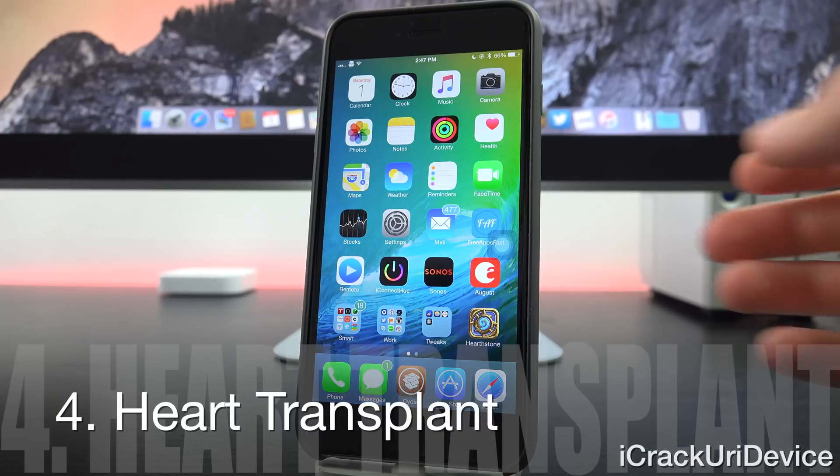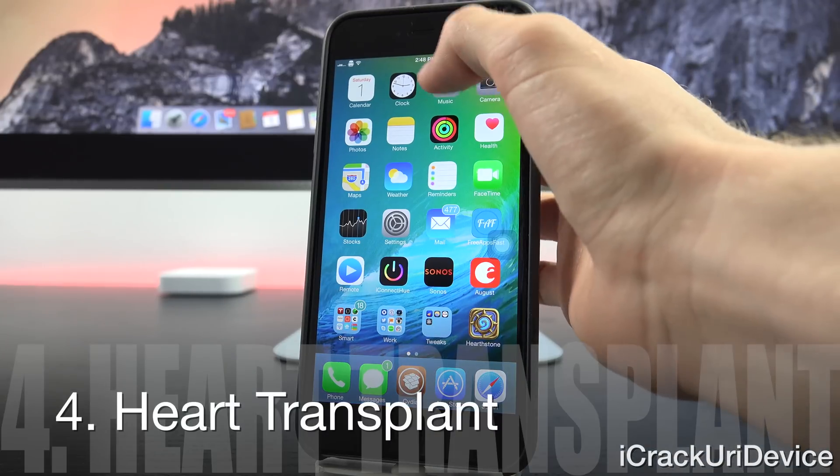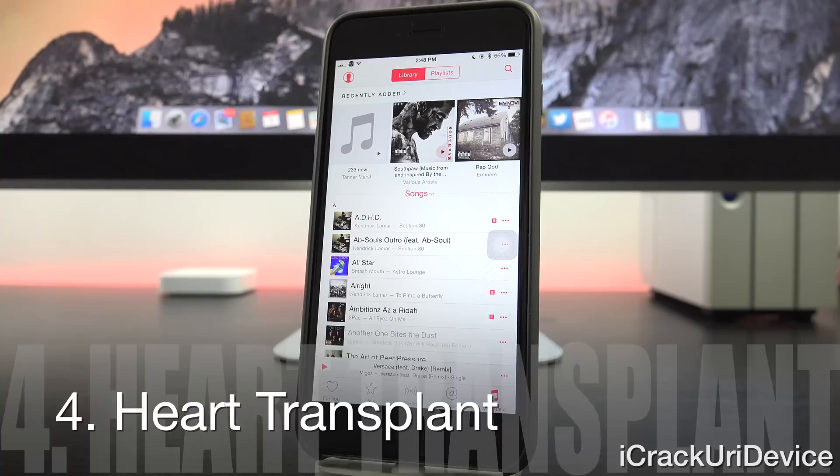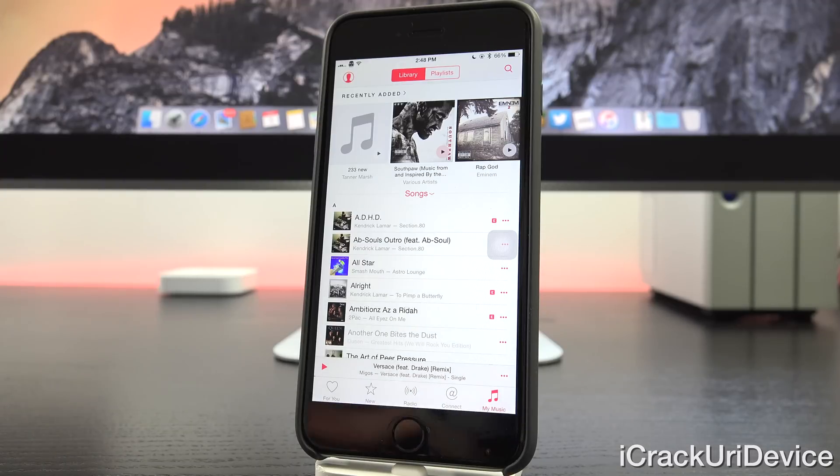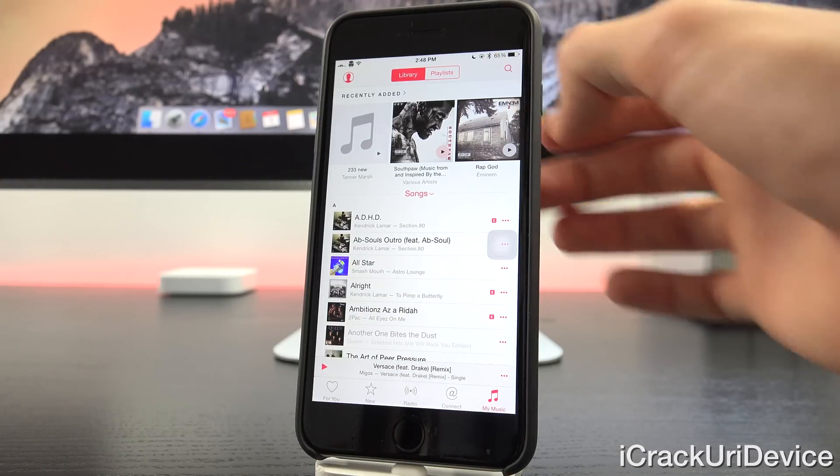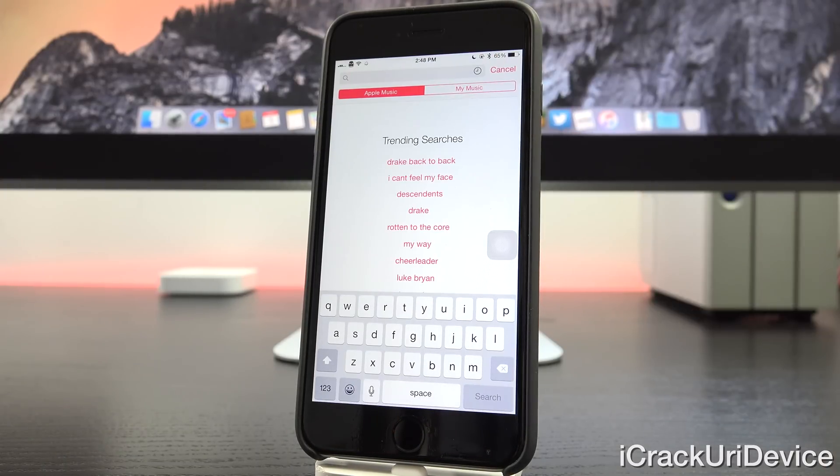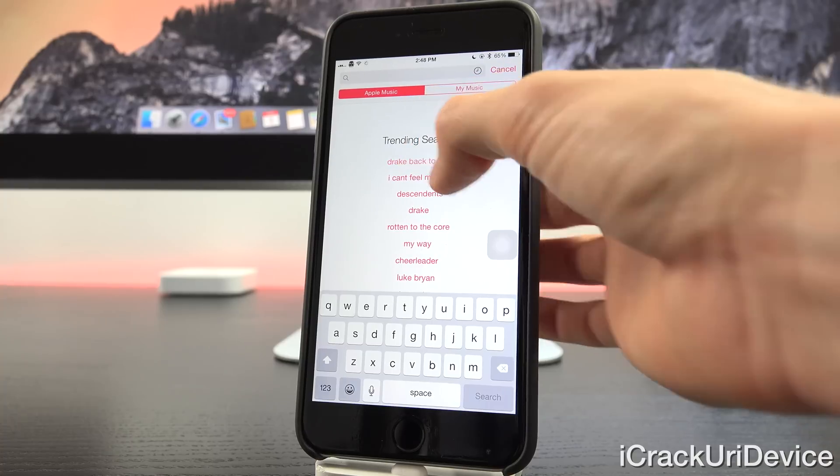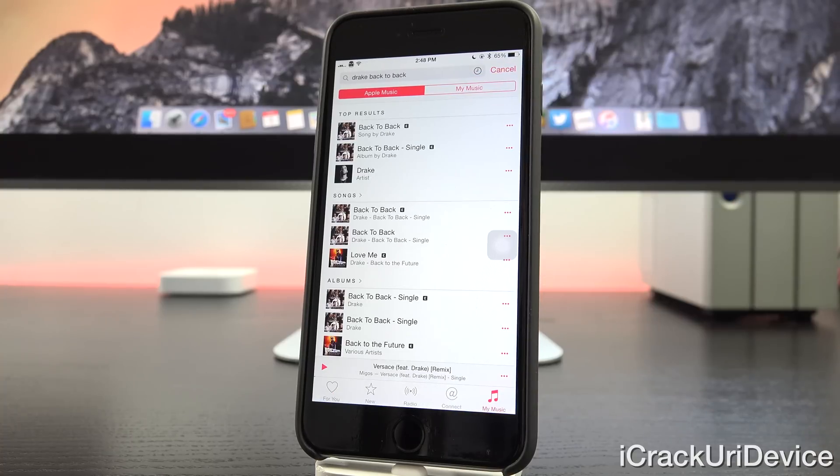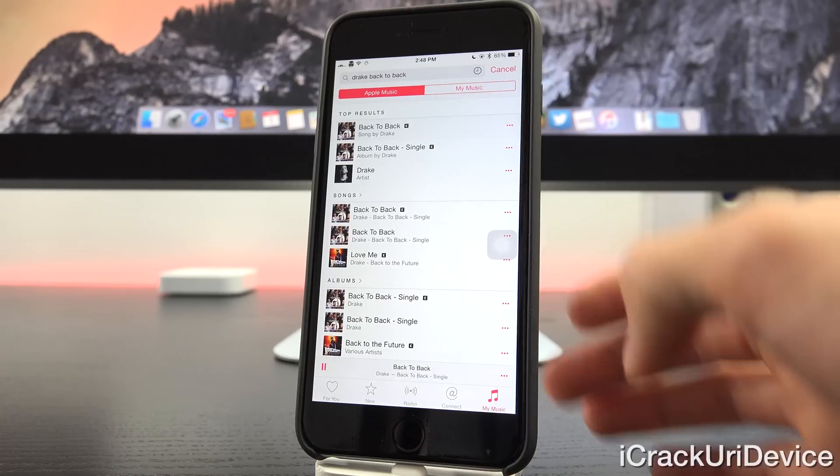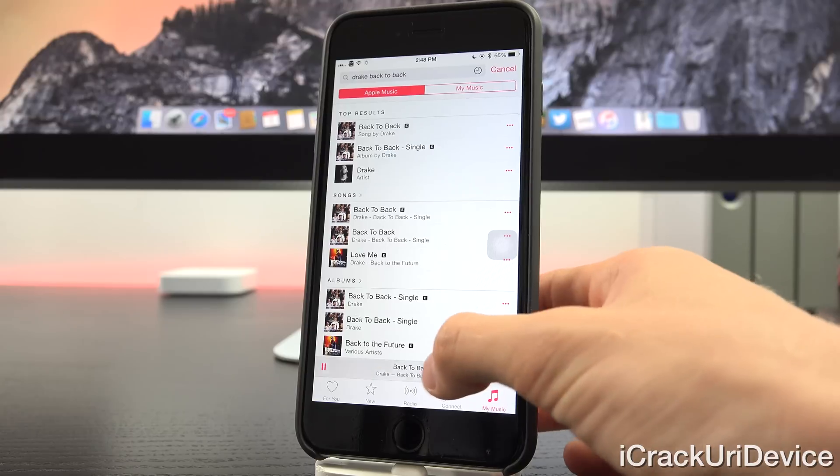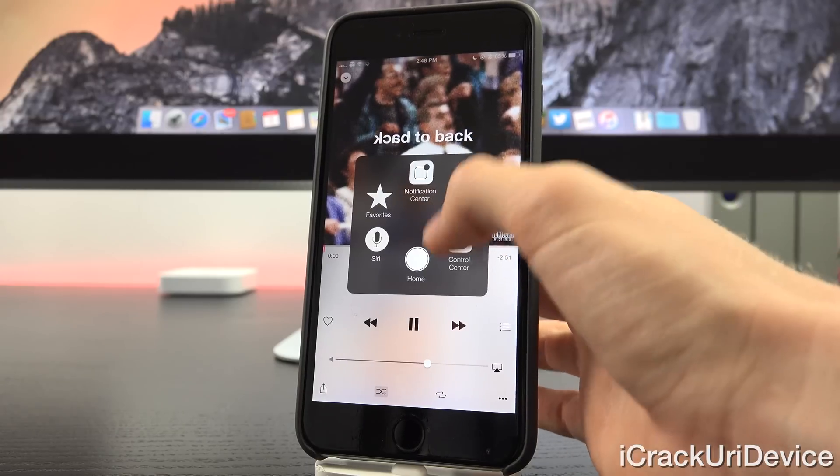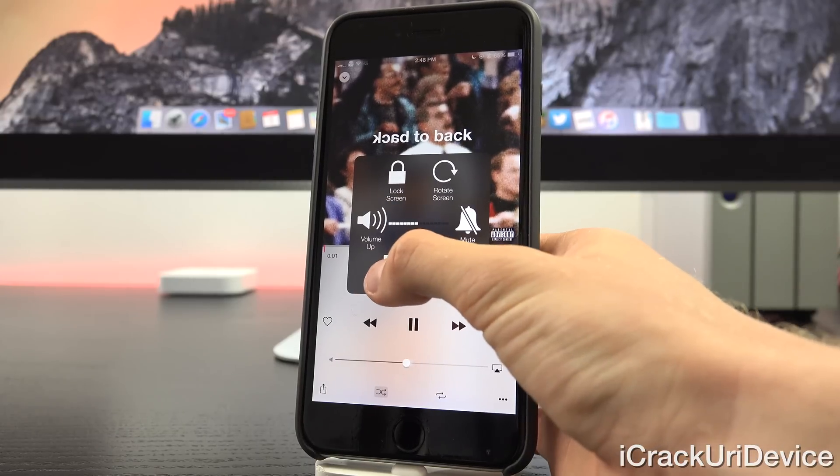Now next we have heart transplant. So let's go ahead and open up the music app. This only works on iOS 8.4 with Apple music. So if you have Apple music, good. You can use heart transplant. It's very simple. So let's go ahead and just search for a song here. Let's just go with one of the trending searches. The top one. It's a Drake song. Of course we can tap into it and then let's go ahead and bring down the volume here.